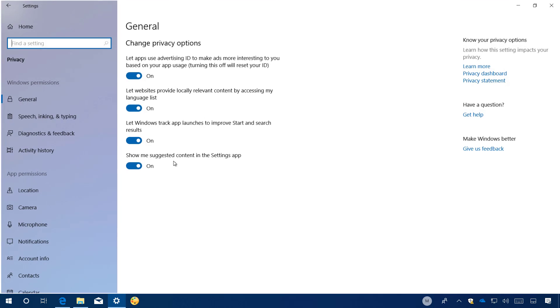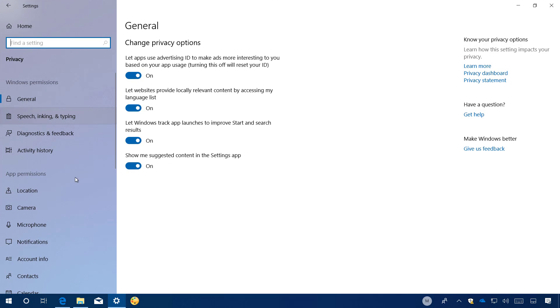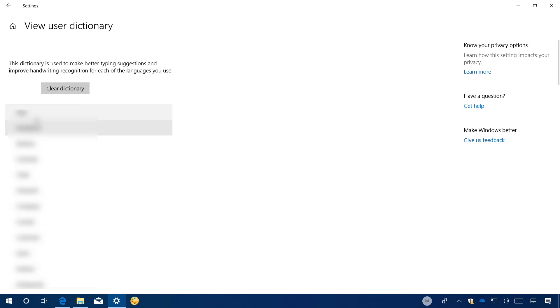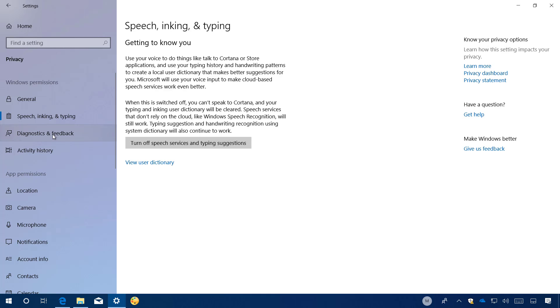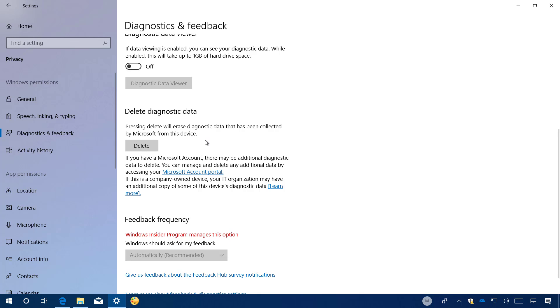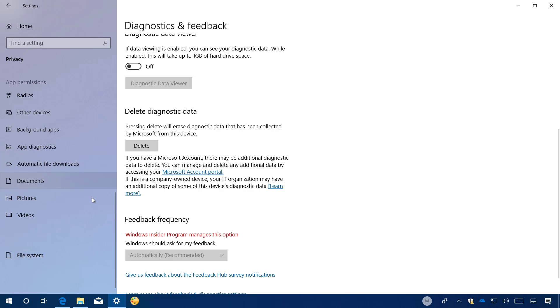On privacy, this section has been updated and now it separates settings into two different groups, including Windows permissions and app permissions. On speech inking and typing, now there is an option to access the user dictionary that you can use to clear your dictionary history. But unfortunately, you cannot remove or add new words individually. On diagnostic and feedback, now there is an option to delete the diagnostic data that has been collected on your device. But even if you use this feature, you may still have to access your Microsoft account to delete additional data, which you can do by clicking this link.